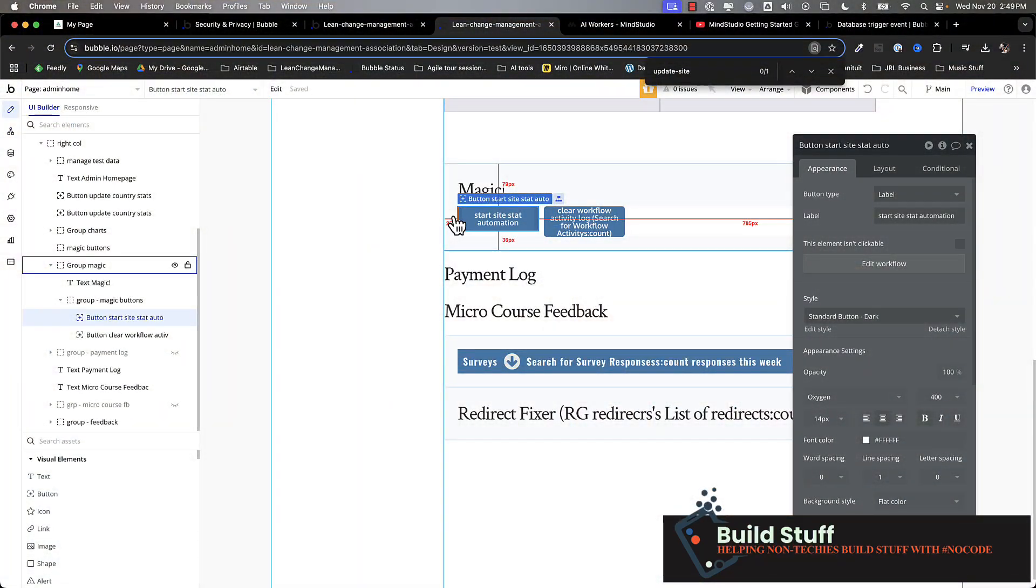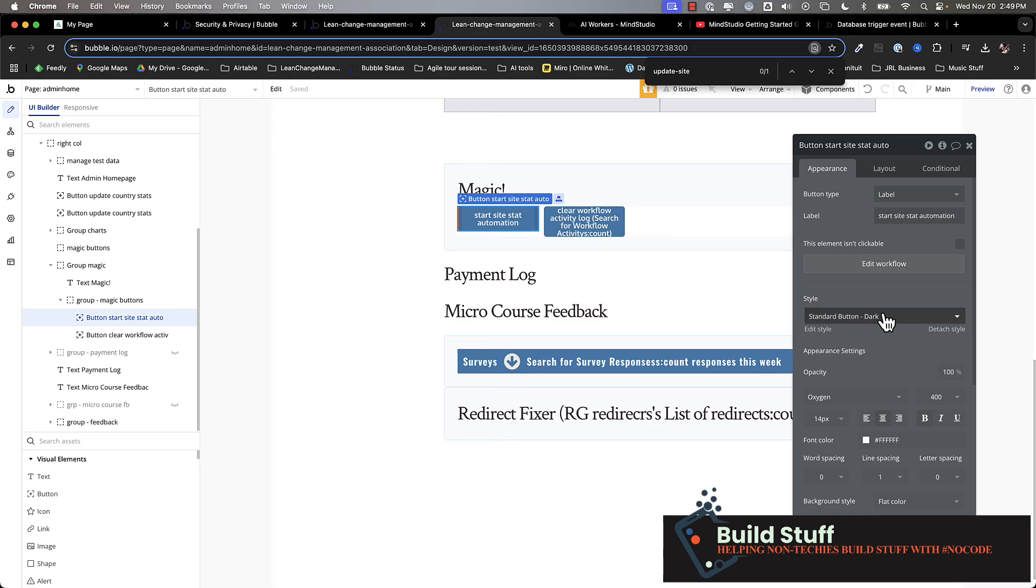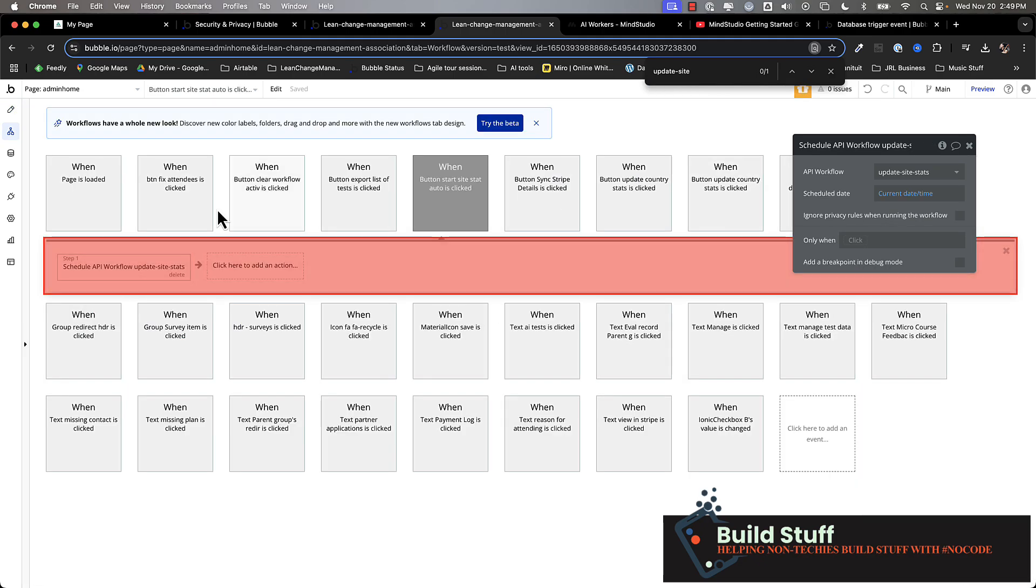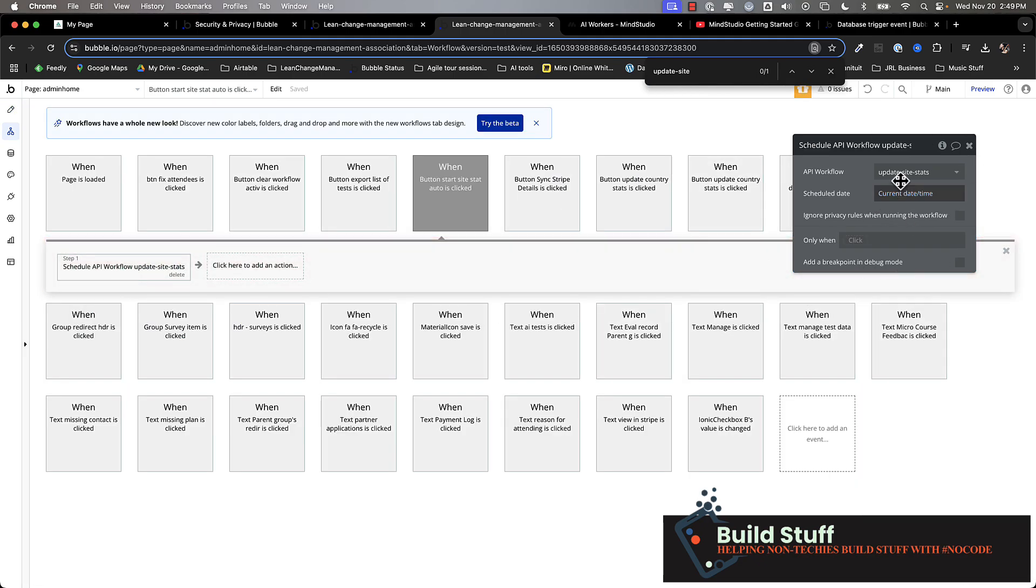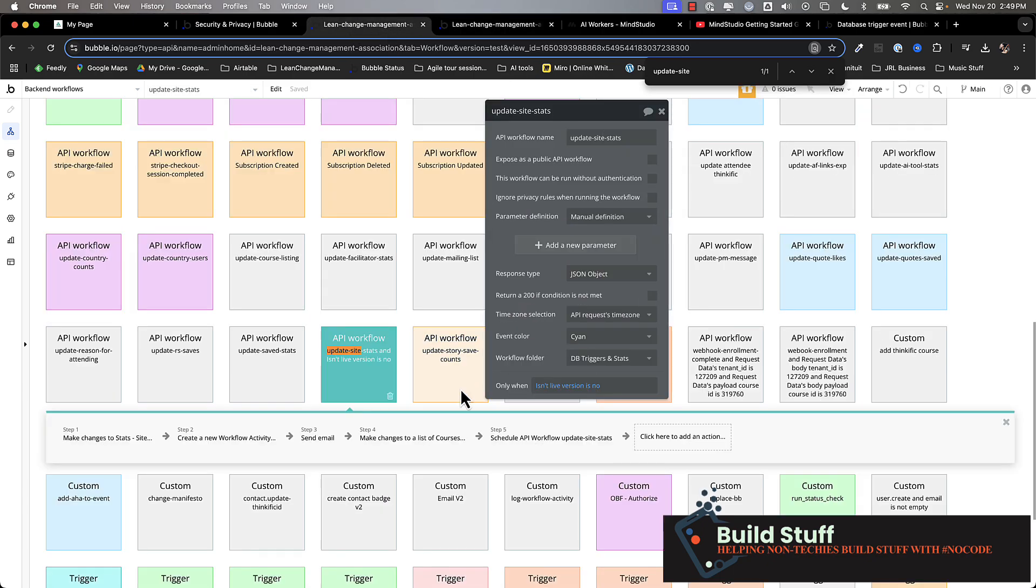The first one is using a backend workflow that reschedules itself. So on my production site, I've got a button here that starts my stat automation and it basically just updates stats throughout my site. And I click this once and it's very simple. It just runs this workflow action. This workflow action does what it needs to do and then it reschedules itself. And here's what that looks like.